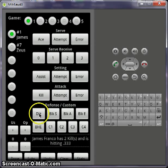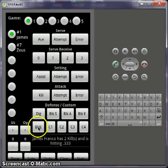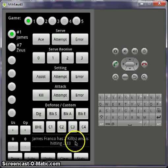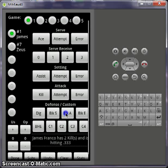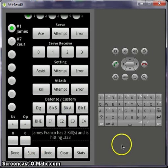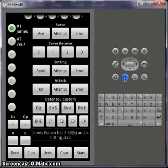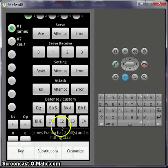And now you have digs, blocks, ball handling errors, and the C buttons. The C ones are customizable buttons. So here, you go to the menu button and you can customize.